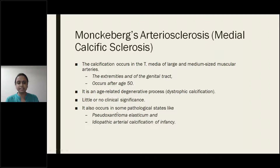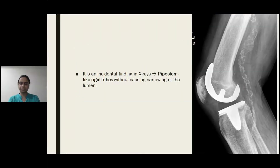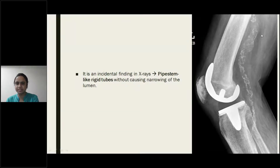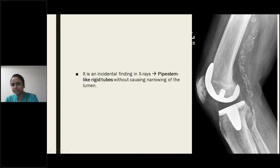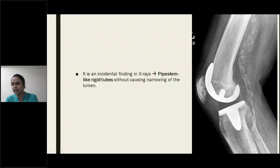It also occurs in the same pathological states like pseudoxanthoma elasticum and idiopathic arterial calcification of infants. On X-ray you can see pipe-stem-like rigid tubes — this is an X-ray of a knee joint. Here you can see pipe-stem rigid arteries with calcific deposits in the arterial walls.